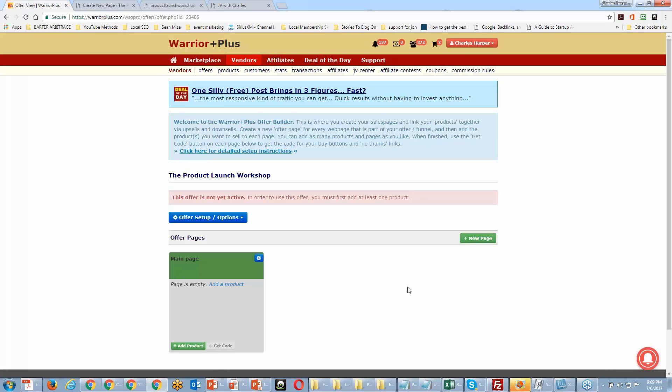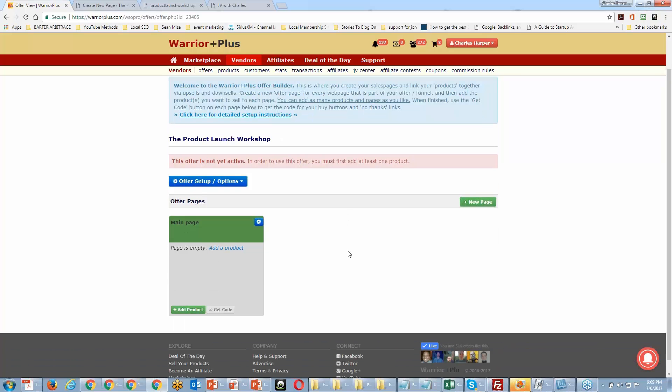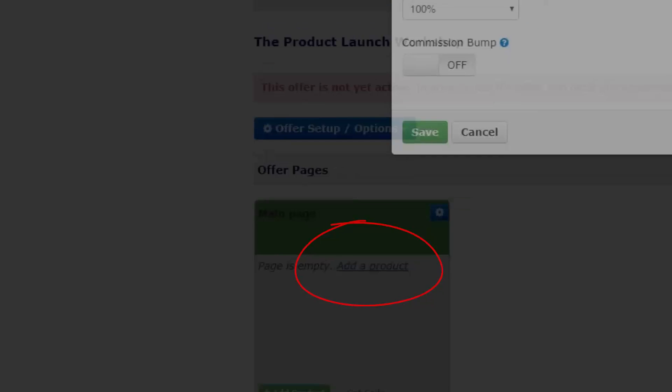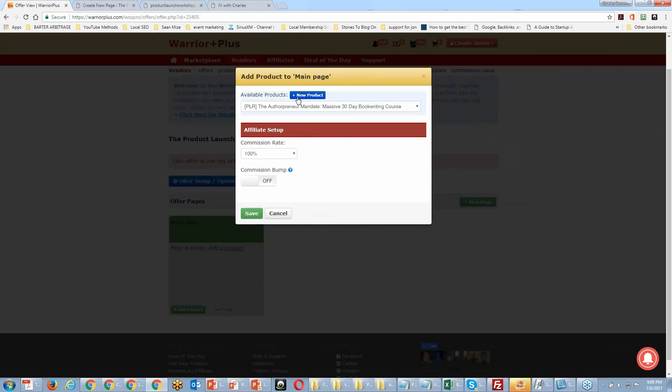Our offer is now active. We now need to create a product — we're going to click 'Add a Product' and then 'Add New Product.'